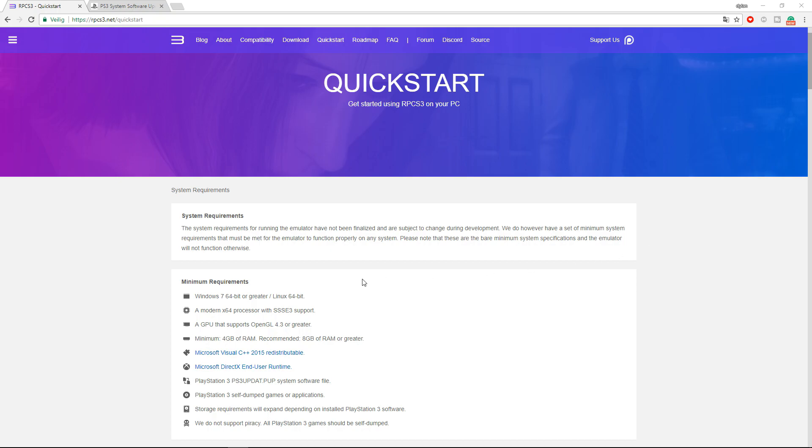So here you have the minimum requirements on screen. These are pretty basic, but I do recommend you having a mid-end to high-end system to run any games.